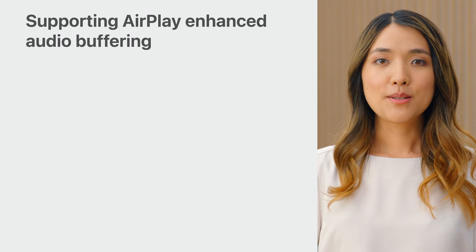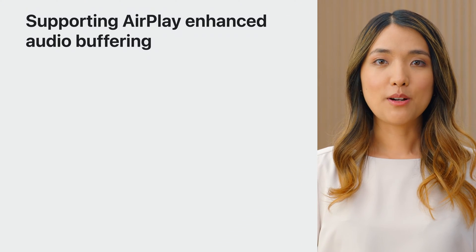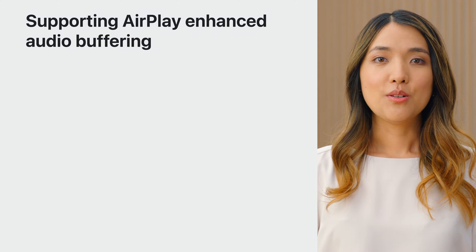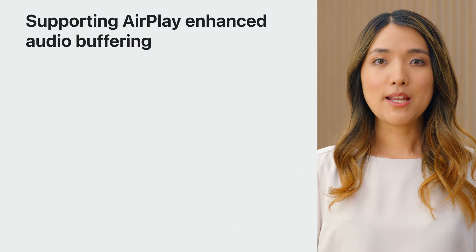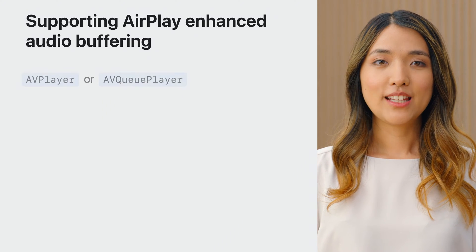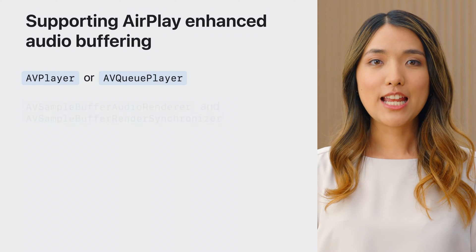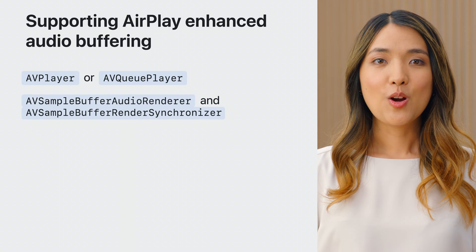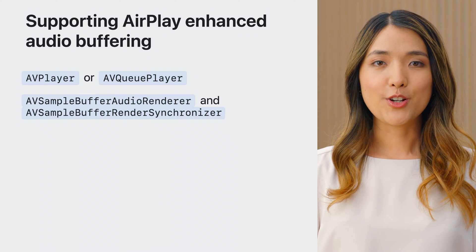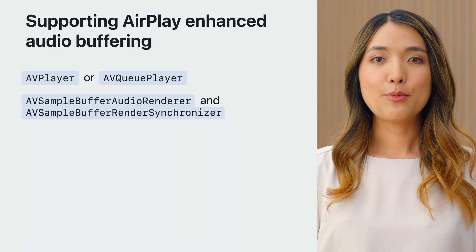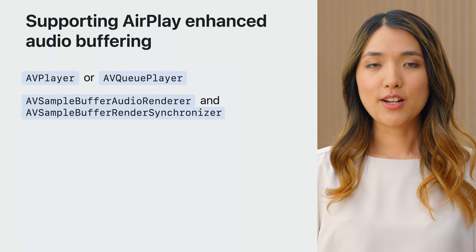Now, to support enhanced audio buffering, you'll need to adopt one of these two sets of APIs. AV Player and AV Queue Player, or AV Sample Buffer Audio Renderer and AV Sample Buffer Renderer Synchronizer.